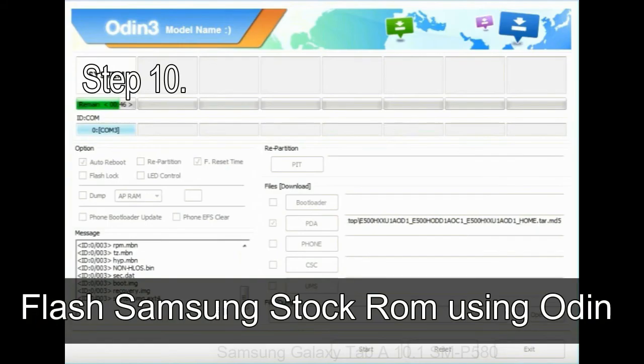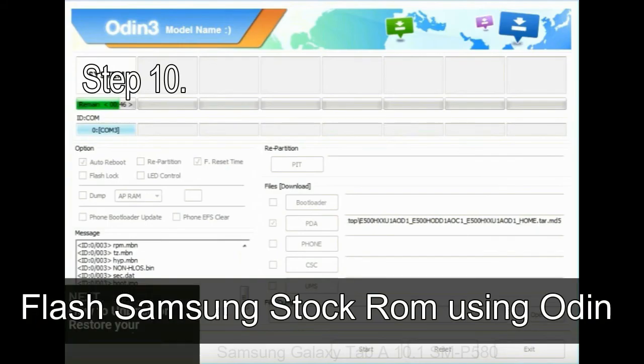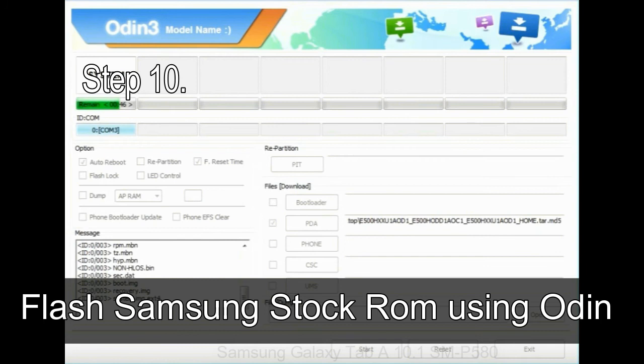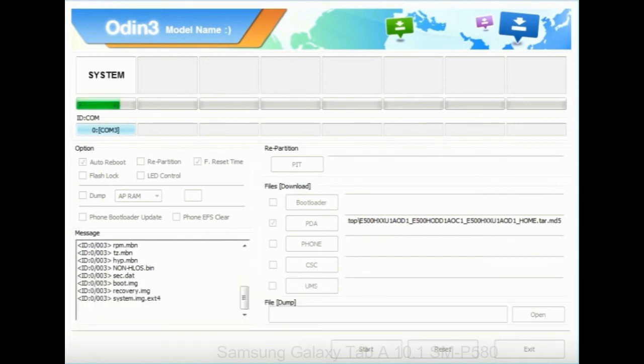Step 10: now click on the Start button in Odin to begin the flashing process.